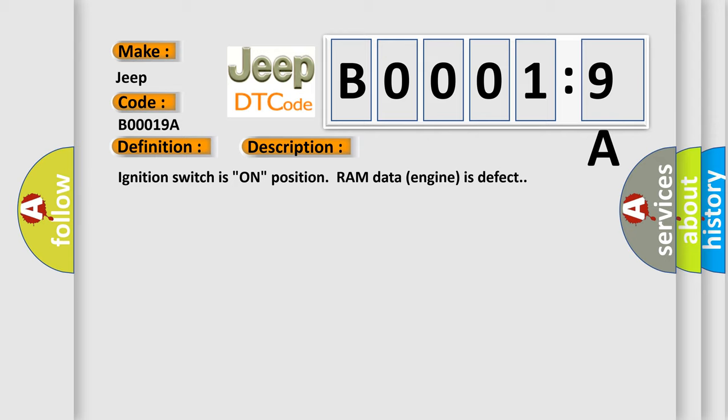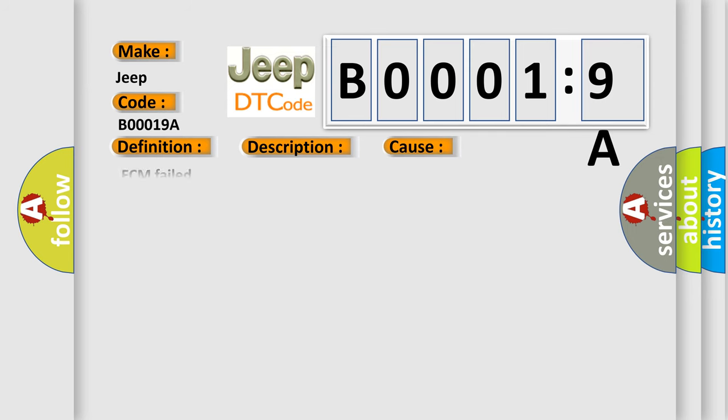This diagnostic error occurs most often in these cases: ECM failed component or system operating conditions. This subtype is used for failures where the control module has detected that environmental or other operating conditions are either temporarily or permanently outside the design limits for correct operation such that all or part of a component function is inhibited or fails, e.g. a radio is disabled because its LCD display or its CD mechanism cannot operate at a low ambient temperature.